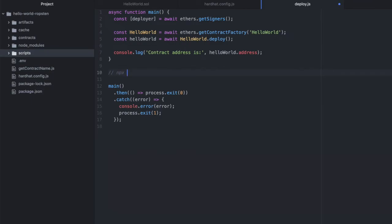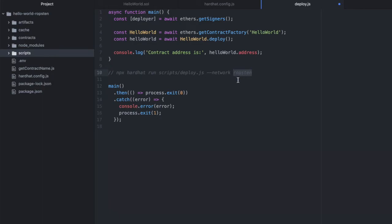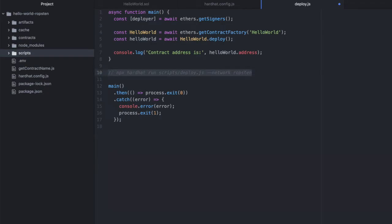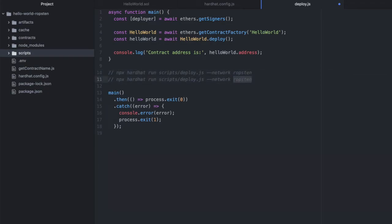And let me give you the command for deploying this. So this is going to be npx hardhat run scripts/deploy.js --network Ropsten. And this Ropsten here is based on the Ropsten key that we defined in our hardhat.config.js file. If you didn't define that there, then you can't do this here. It will say this doesn't exist or something like that. And this here is very similar to how we deploy on localhost. So let's try and deploy this.